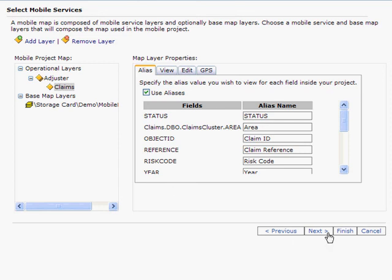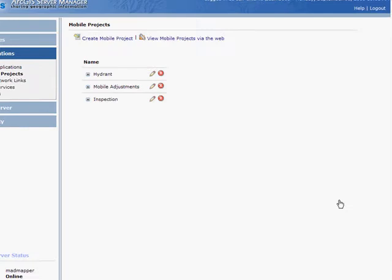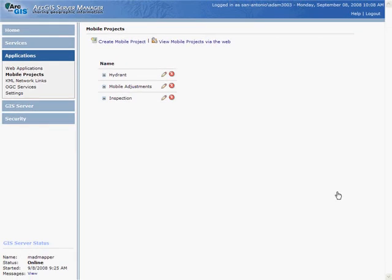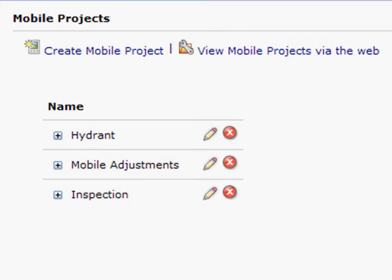I'm going to go ahead and hit Finish. Using the ArcGIS Server Manager application, you can create and manage a catalog of mobile projects. Others can access this catalog to download the applications that you create.